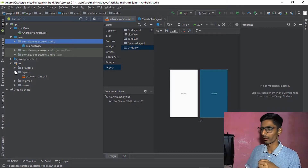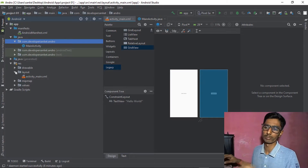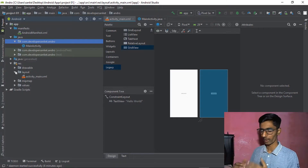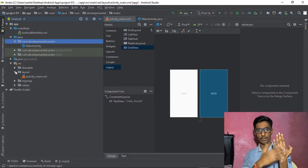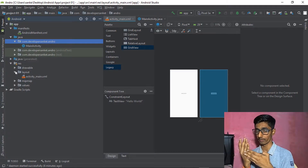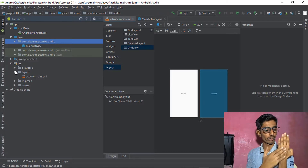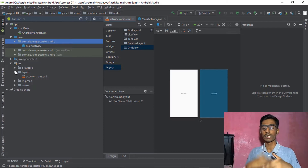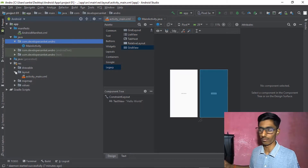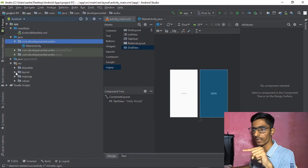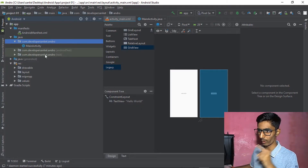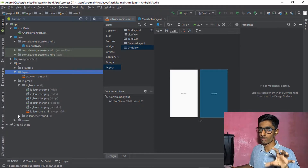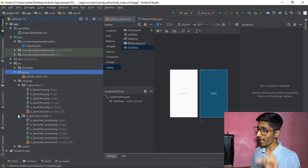In the layout section, Constraint Layout and other layouts are present. When you create another screen, you need a different layout file for it. One layout can't handle all screens — each screen has its own layout, so the number of layout files increases with each new screen. The activity_main.xml layout file is created here.